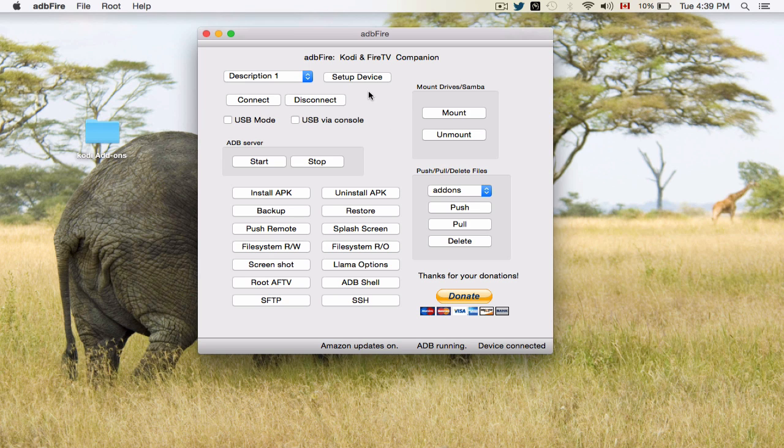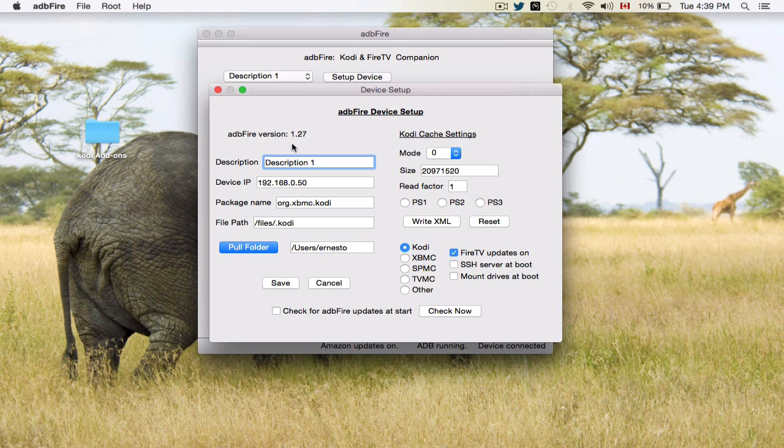So first, what you're going to need to do is set up your device, your Amazon Fire TV or box. In this case, I have a box, so I'll show you that later. You're going to find the IP address of your device and input it right here.